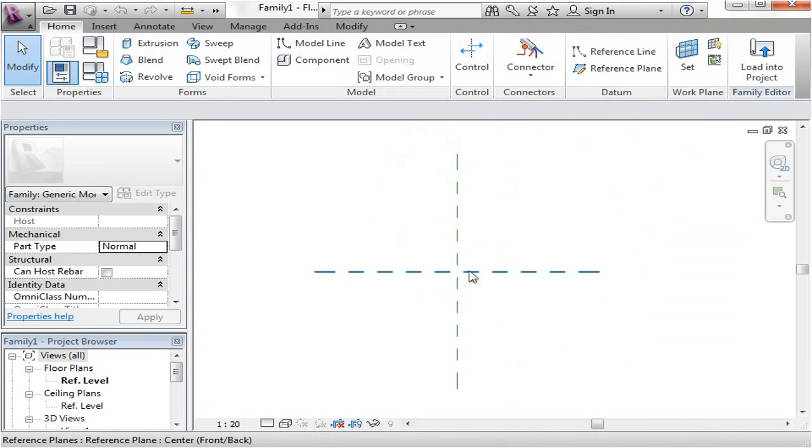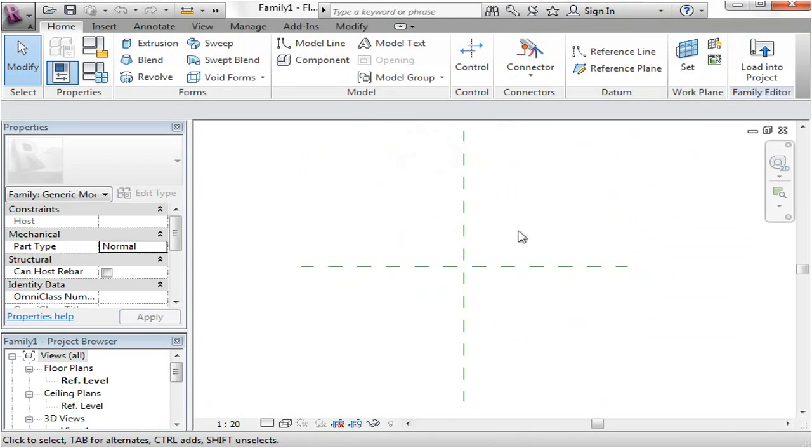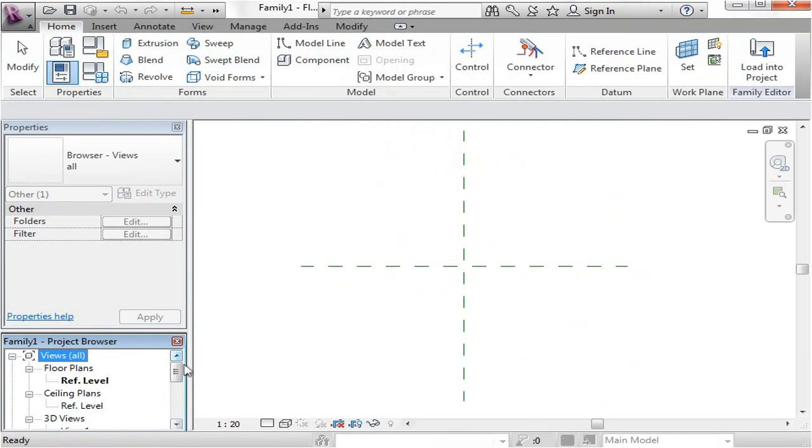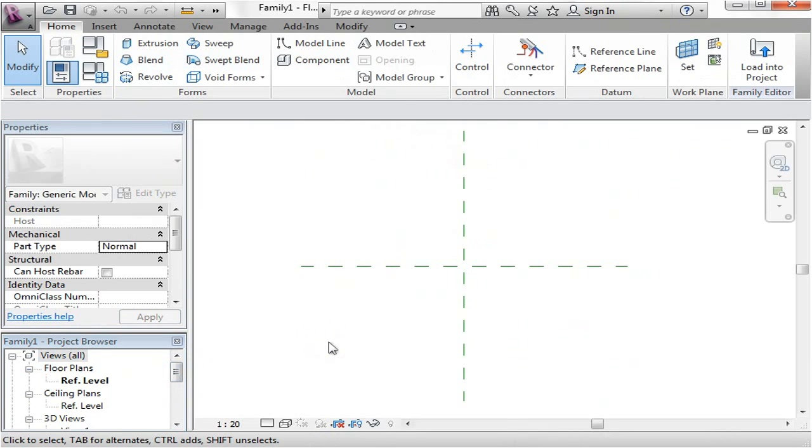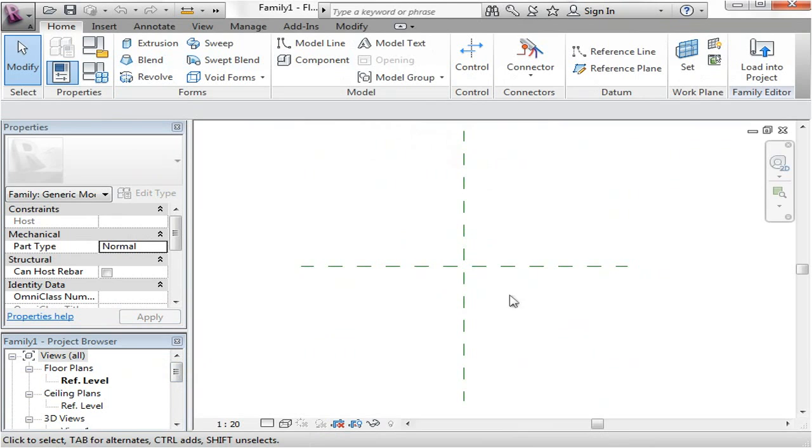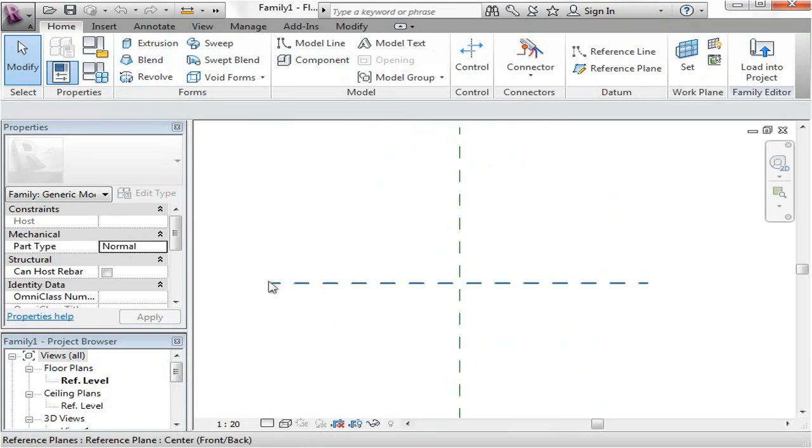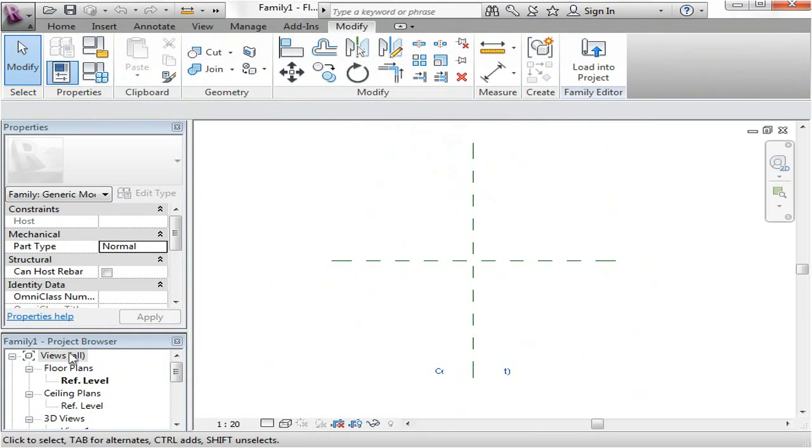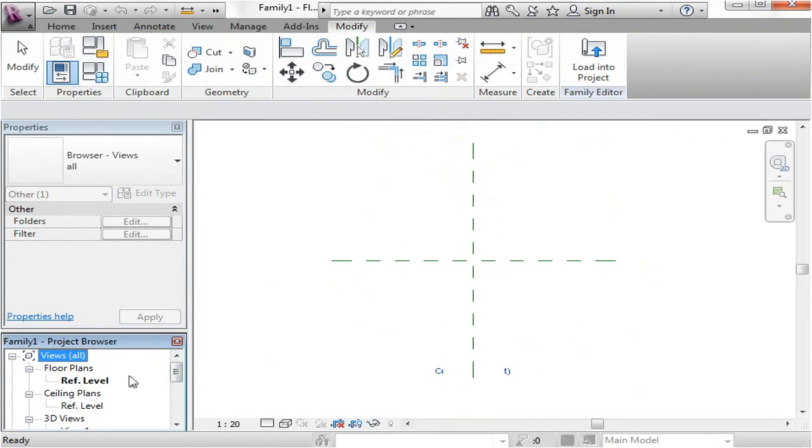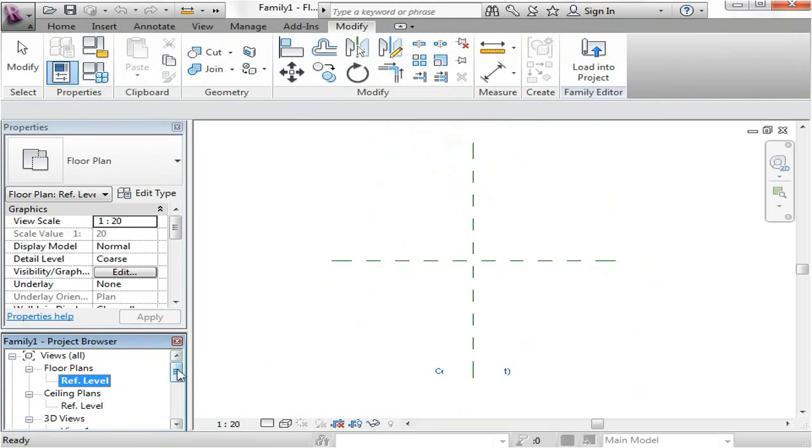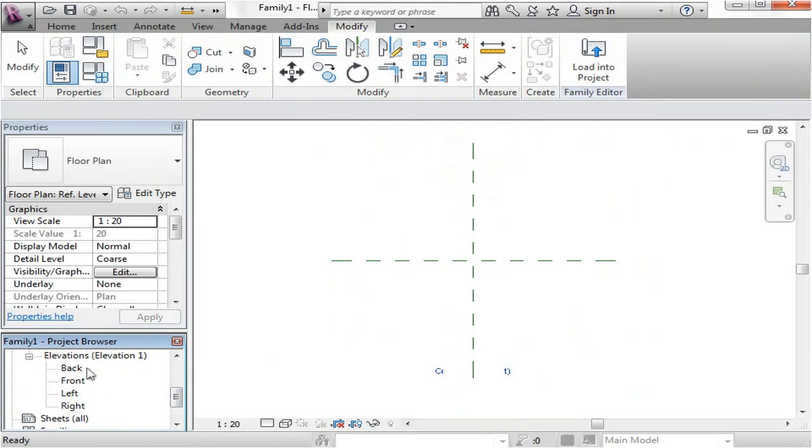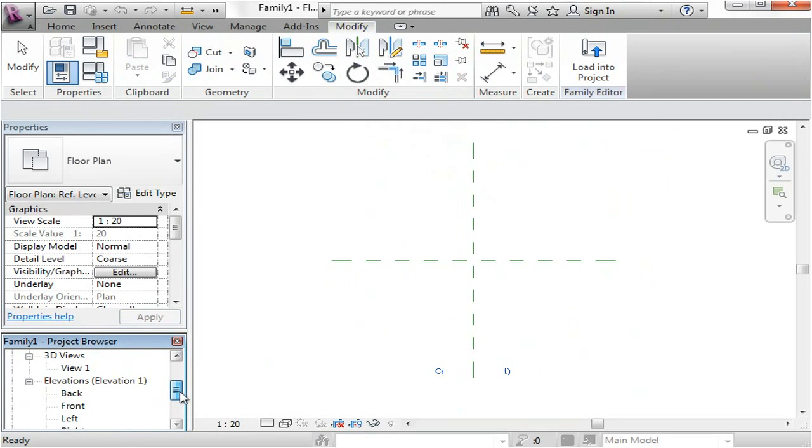Now this is what our family file looks like and you can see that the tools are different as well. We're now in something called a family editor. What you see in front of you would be two reference planes and these planes are just invisible planes which represent the center of the space that you're in. Over in the project browser you'll see a single plan view, a ceiling view, a 3D view and of course all your elevations except they're called back, front, left and right rather than the usual east, west, etc.